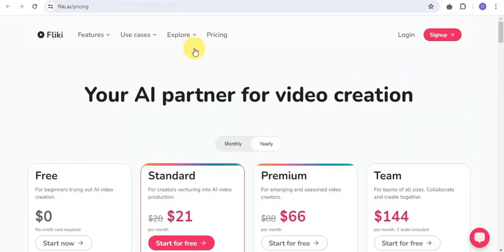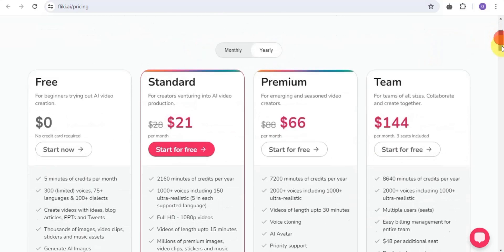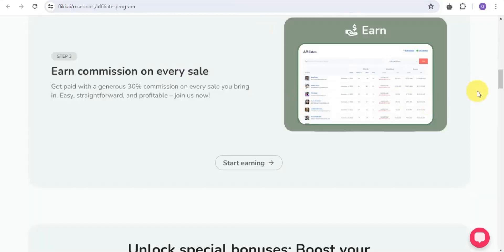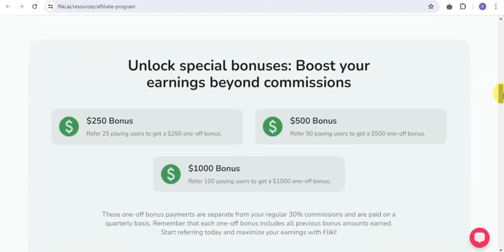You can see how commissions work by going to the pricing section of Flicky AI. The Standard plan costs $21 — if a buyer subscribes to that plan through your link, you get a 30% commission. If they buy the Premium plan at $66, you get 30% commission on that. If they buy a team plan at $144, you also get a 30% commission from that.